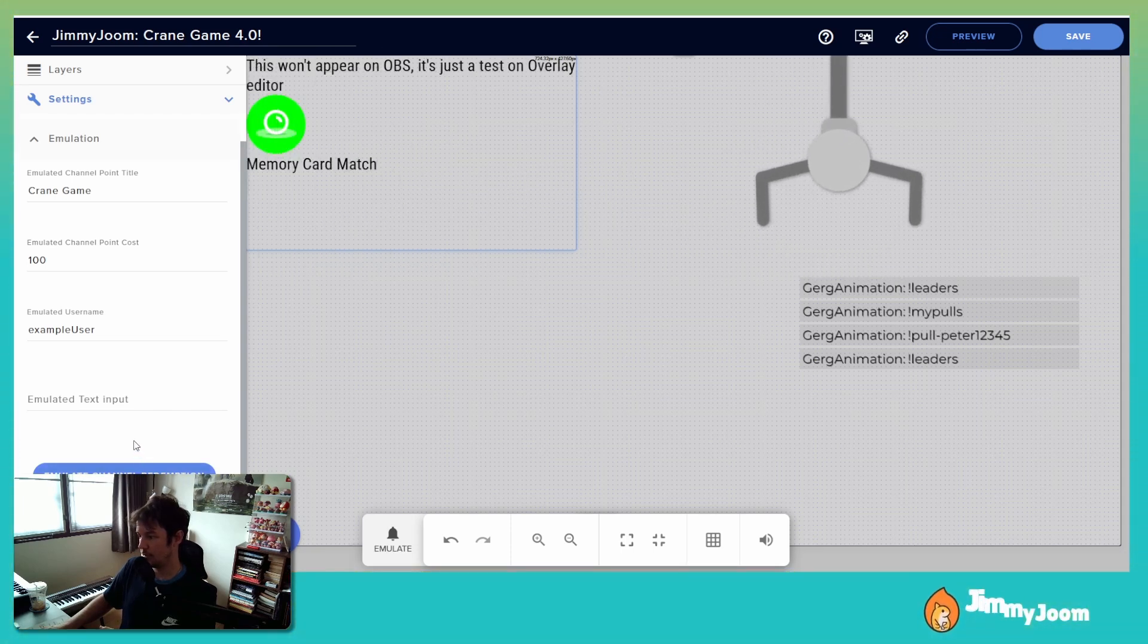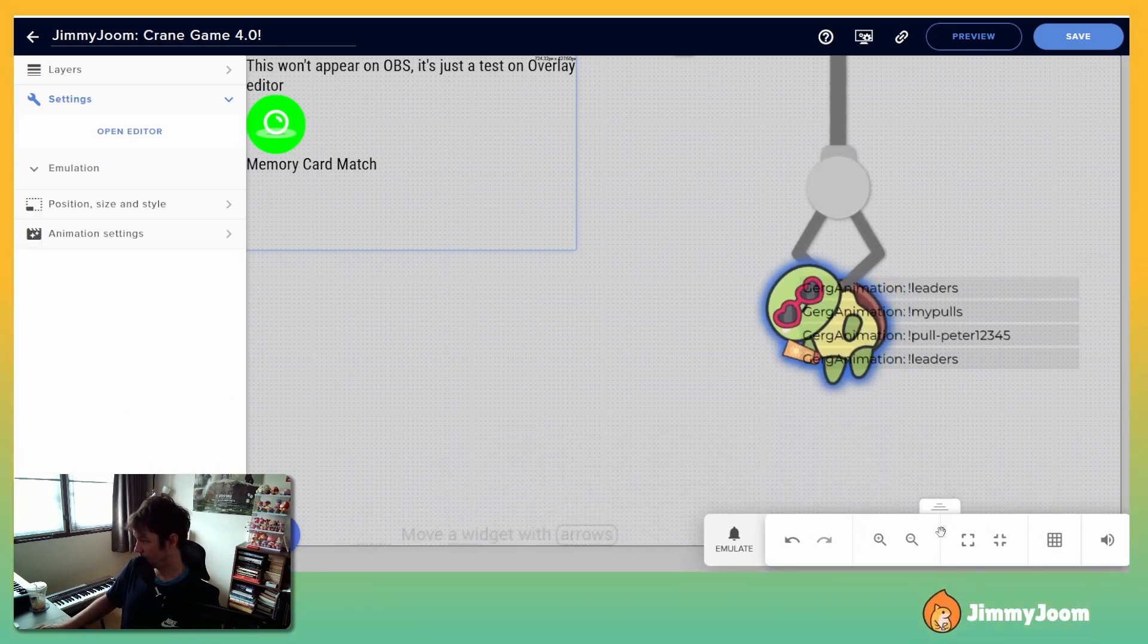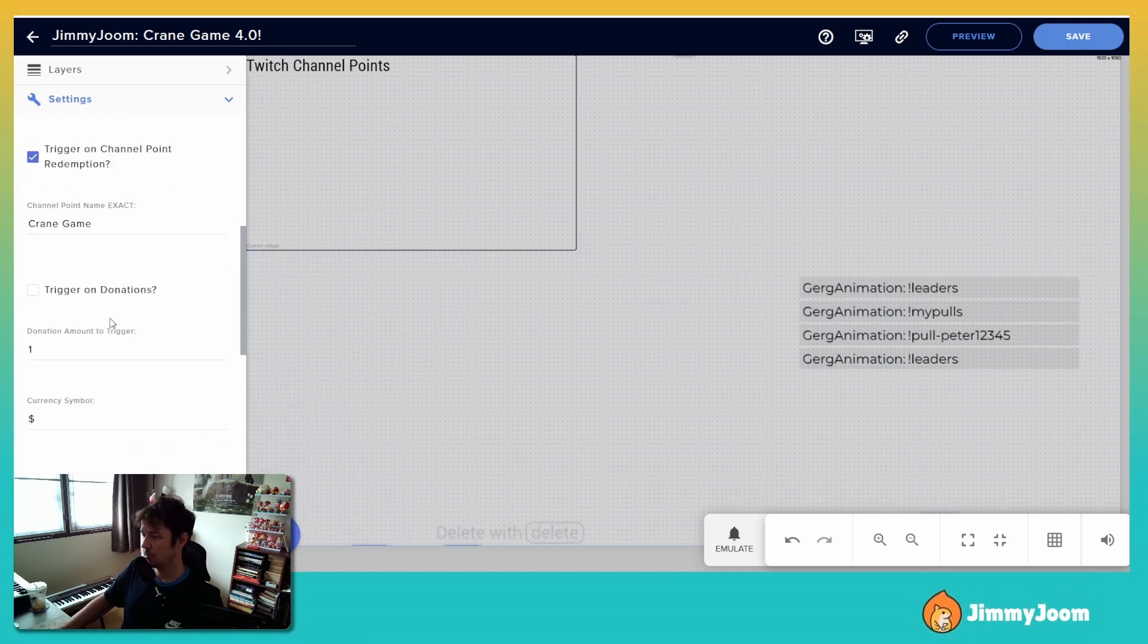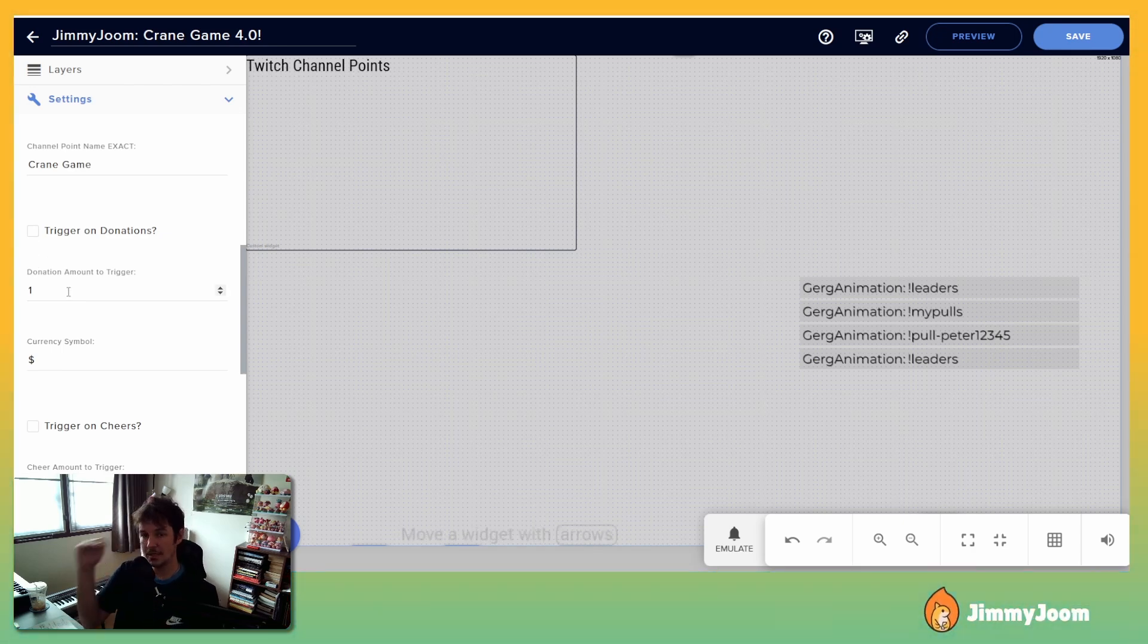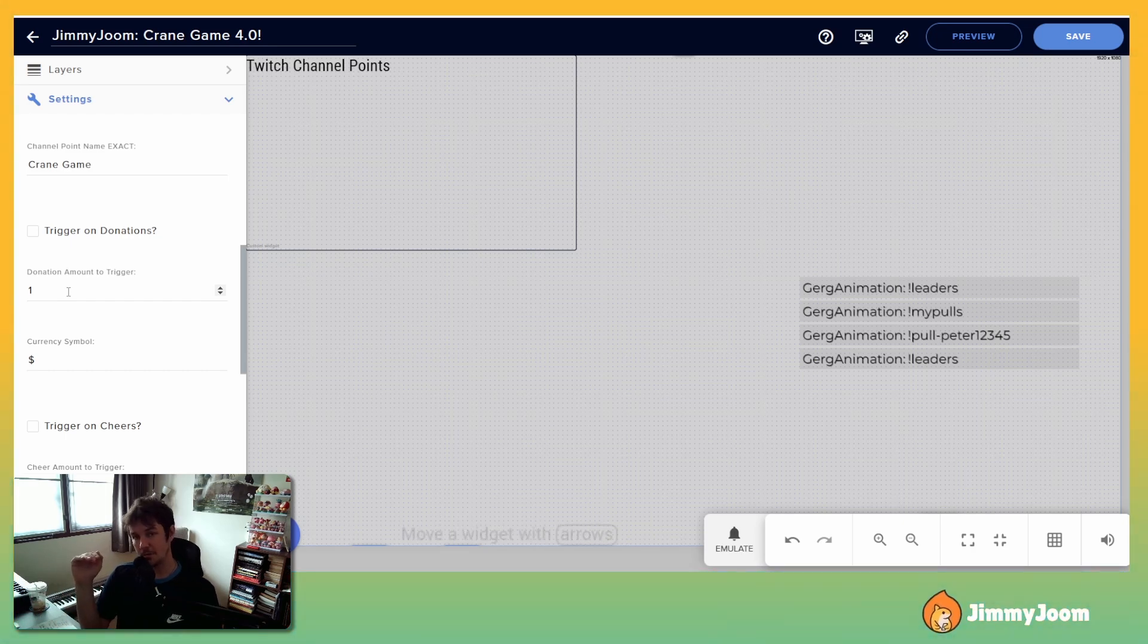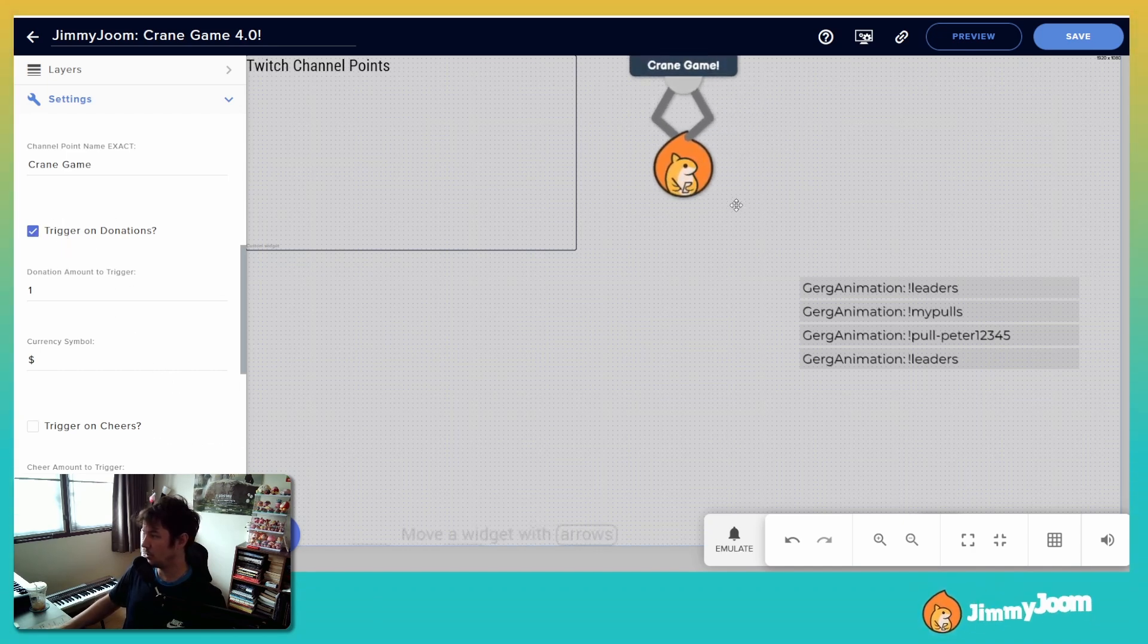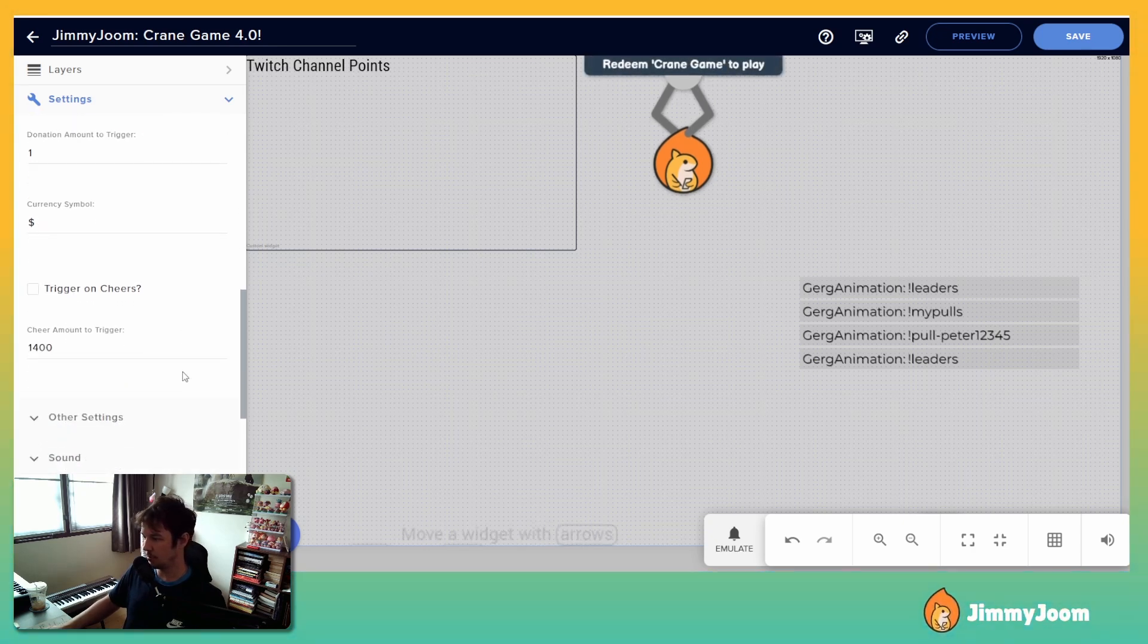So there we go, channel point redemption. I think it's going to be example user. Yeah, a rare summer turtle. Trigger on donations, okay, donation amount. So now I've changed it to an exact amount. So donations, you put whatever you want - 50 cents, one dollar, whatever it is. Same with cheers, you have to cheer an exact amount for the game to be played, and it will say that on the reminders. So here we go. I turned on donations, donate one dollar to play. You can use your currency symbol too.